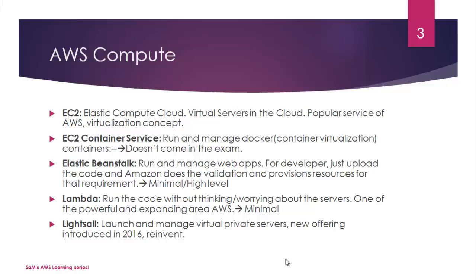This service will allow you to launch and manage your own virtual private server. That's all about Lightsail, but it doesn't even come in the exam since it is relatively new.